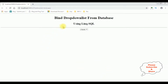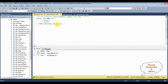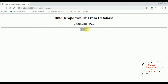Here we got the output — the employee name is binded to this drop-down list control. Let's check the employee name table also. See here, the employee table — the ename Charan and Jack is binded to this drop-down list control.